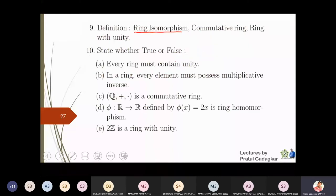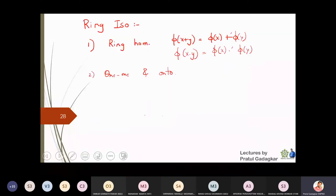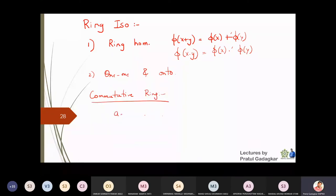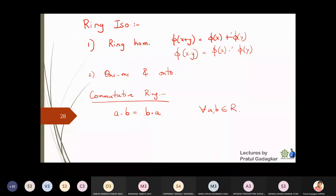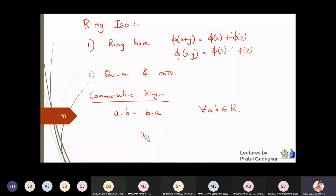Let us define a commutative ring. A ring is always an abelian group with respect to the first operation, so a+b always equals b+a — that is part of the definition of a ring. But if we also want commutativity with respect to the second operation (multiplication), meaning a·b = b·a, then that ring is called a commutative ring.